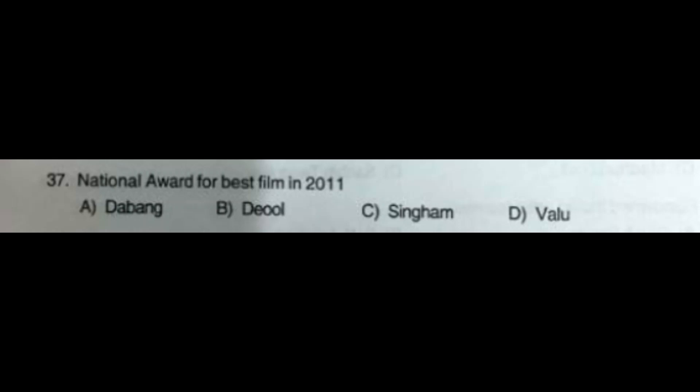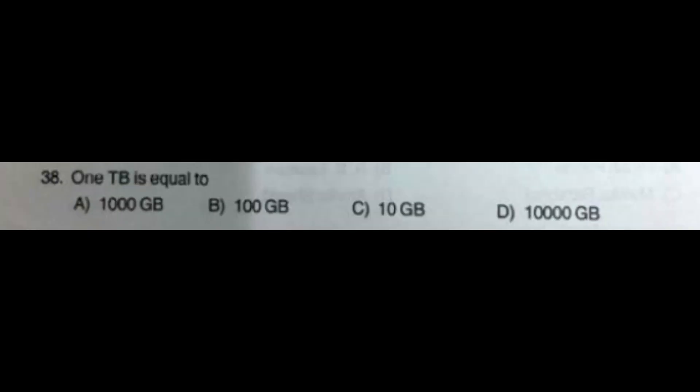Question number 37: National Award for Best Film in 2011 — option A: Dabangg, option B: Deool, option C: Singham, option D: Valu. The correct answer is option B: Deool. Question number 38: 1 TB is equal to — option A: 1000 GB, option B: 100 GB, option C: 10 GB, option D: 10,000 GB. The correct answer is option A: 1000 GB.